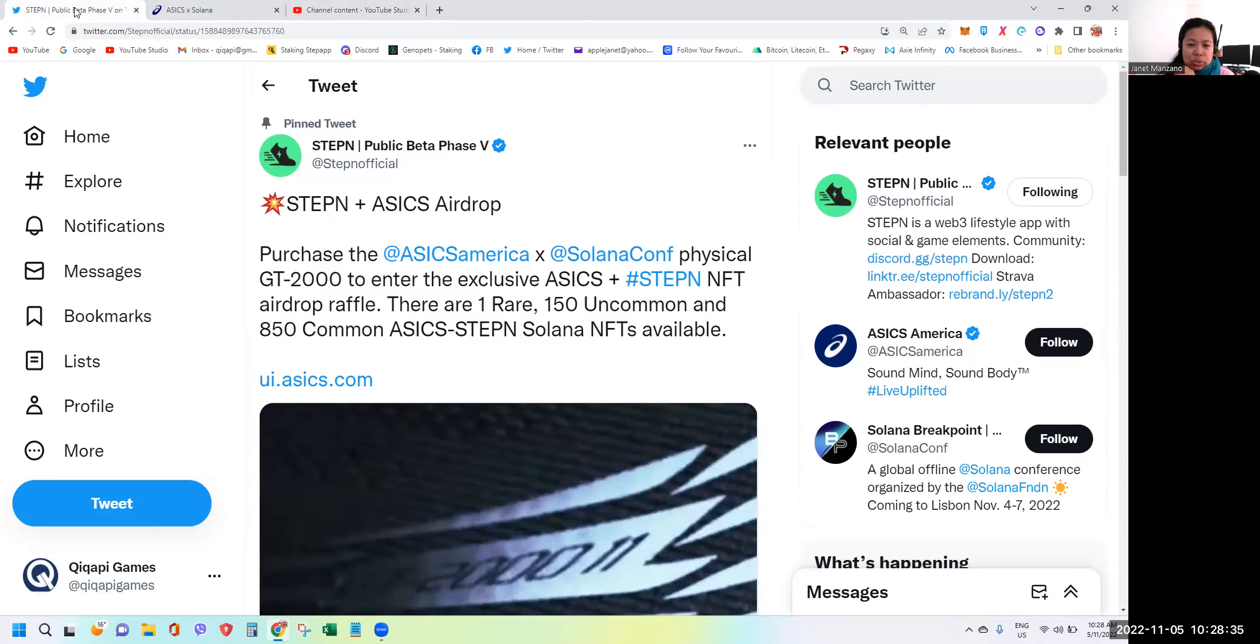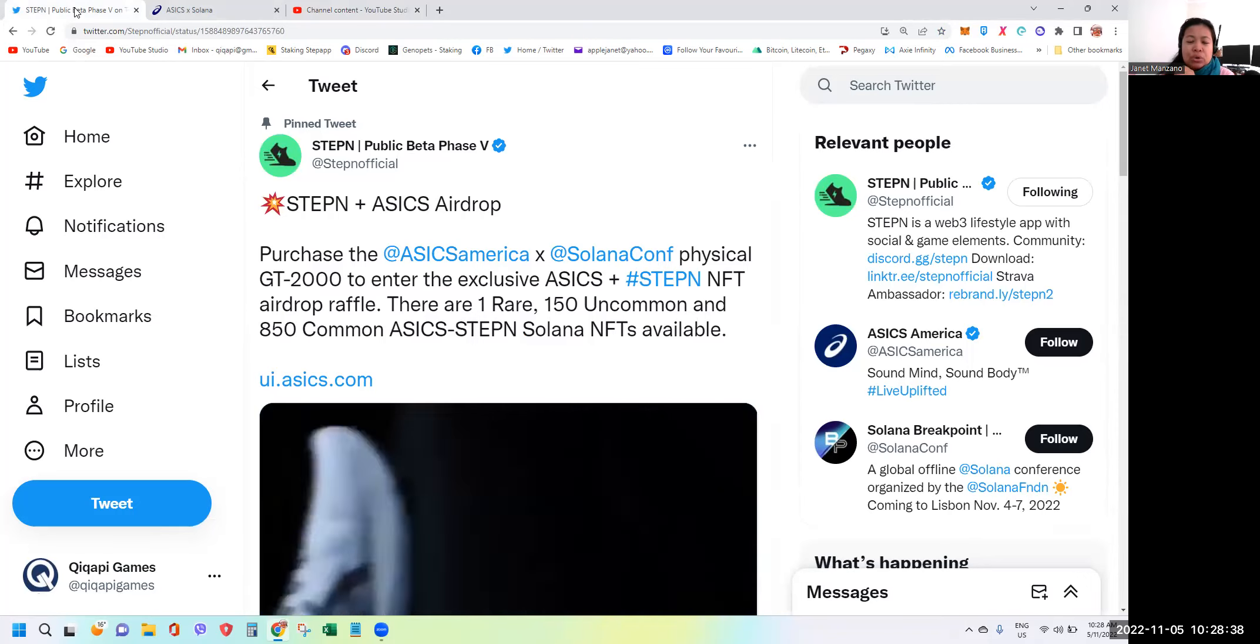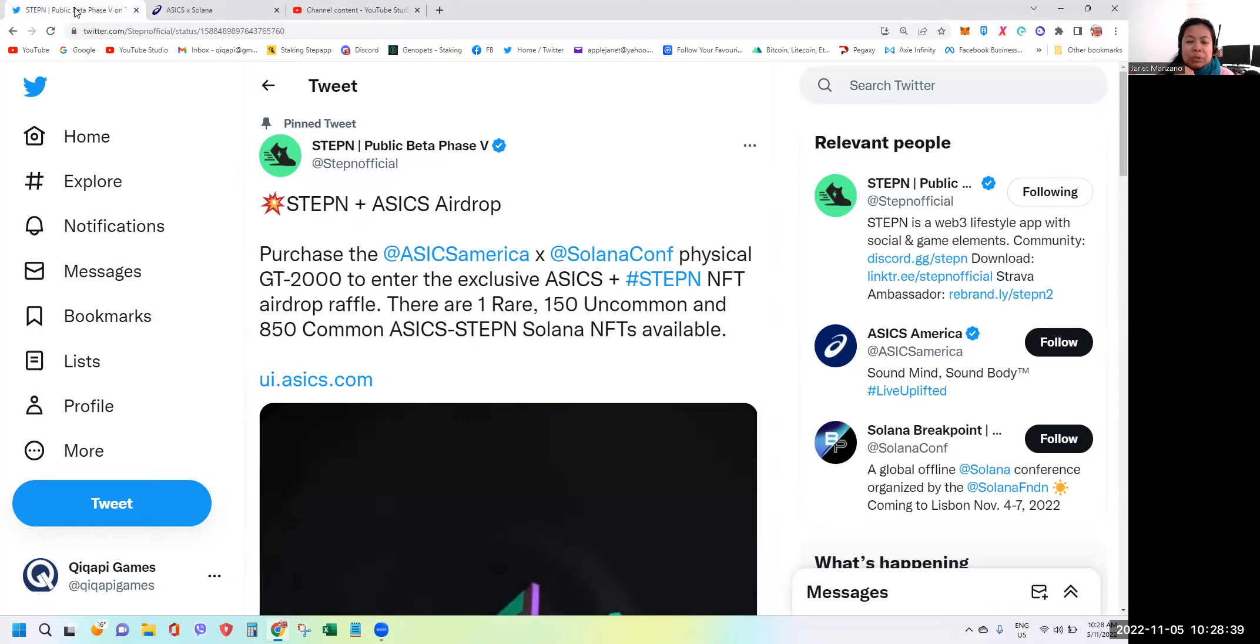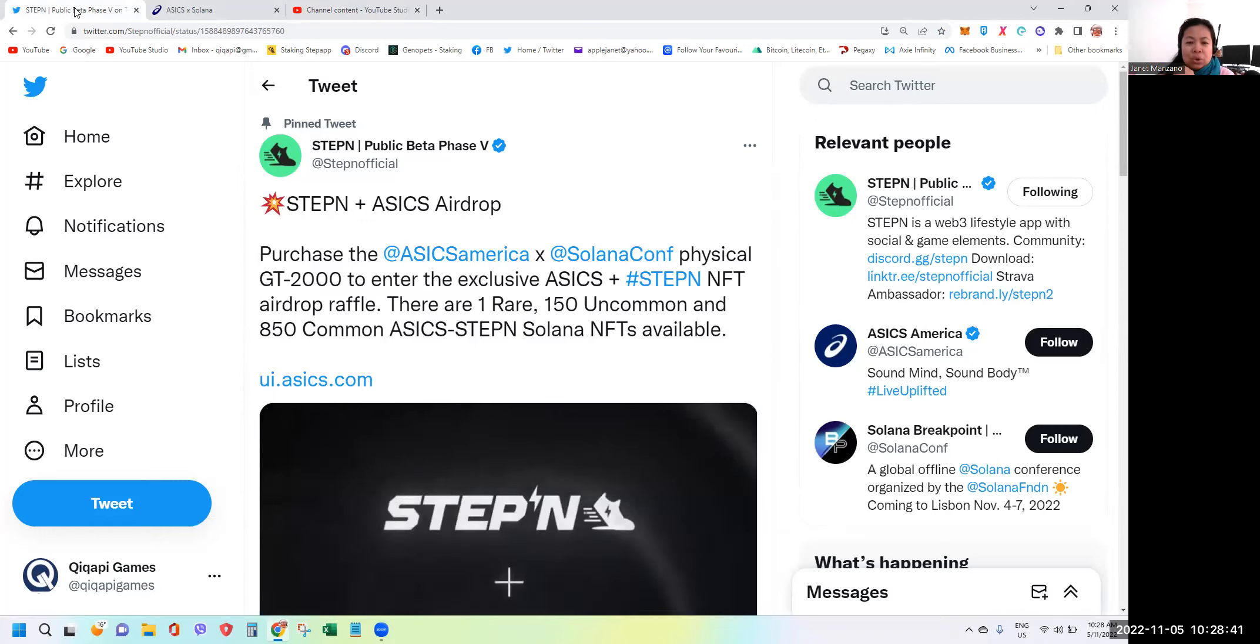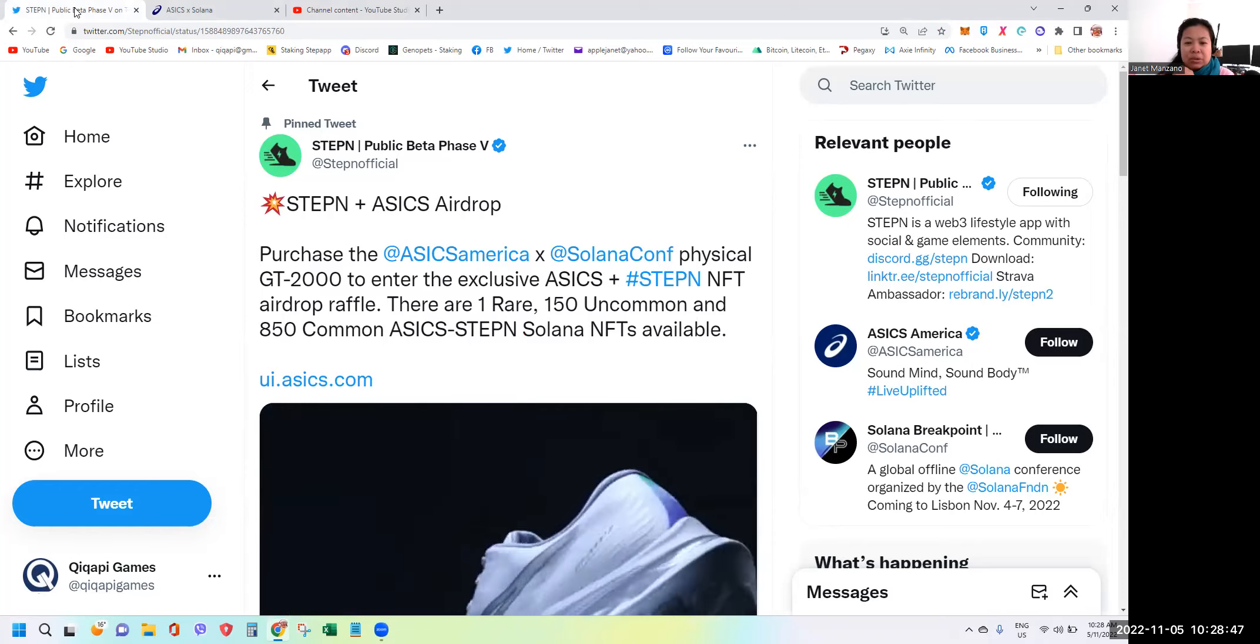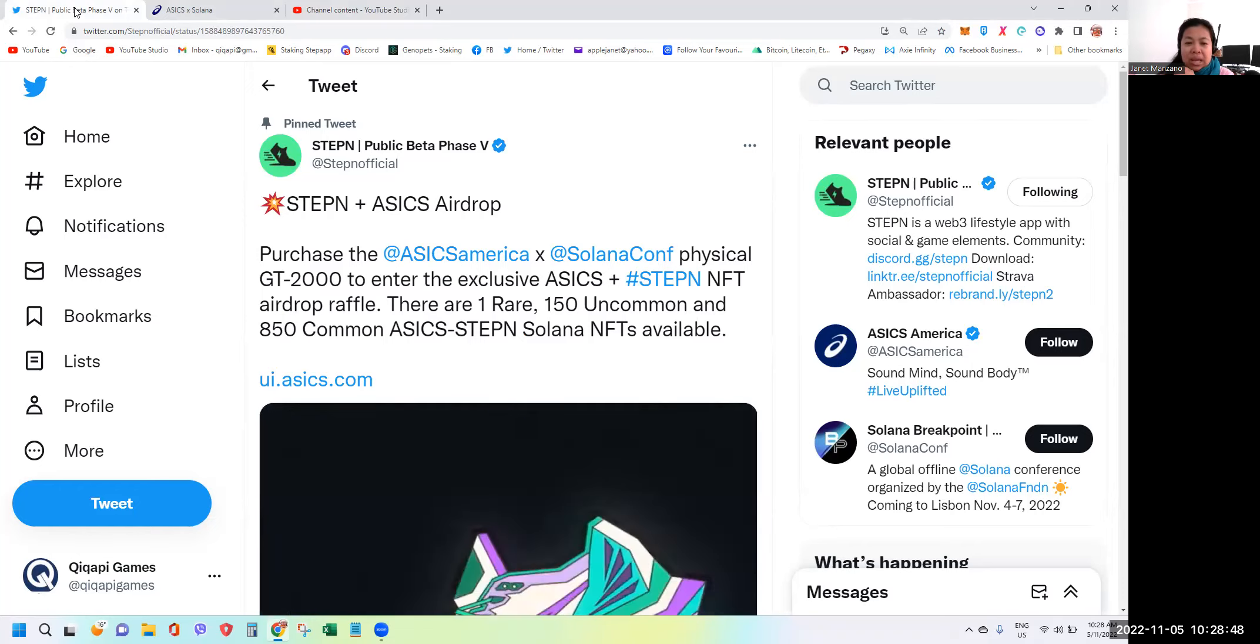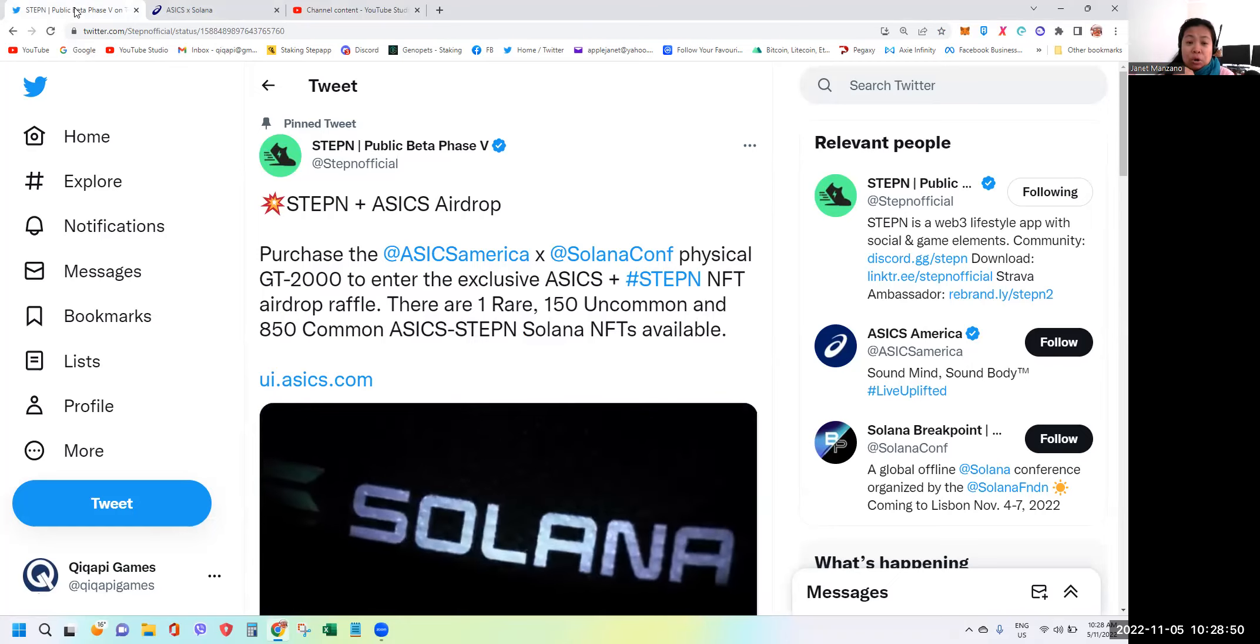The raffle comprises of one rare shoe, 150 uncommon shoes, and 800 common ASICS STEPN Solana NFTs.